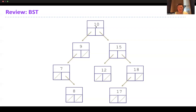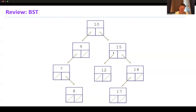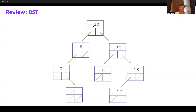At each node, if you go left, all nodes are smaller; if you go right, all nodes are bigger. So looking for 12, I go right and land on 15. Since 12 is smaller than 15, I go left and find 12. That's how binary search trees are ordered - everything to the left is smaller, everything to the right is bigger.